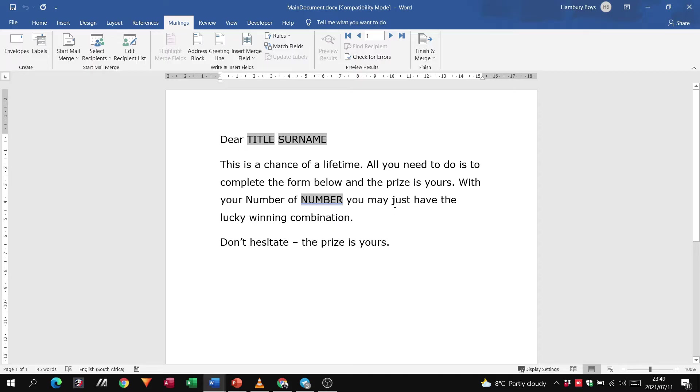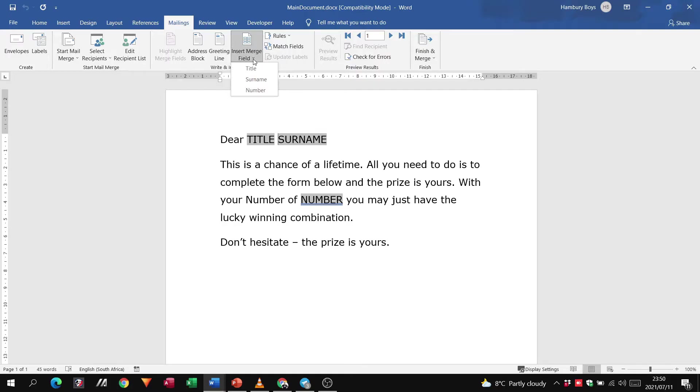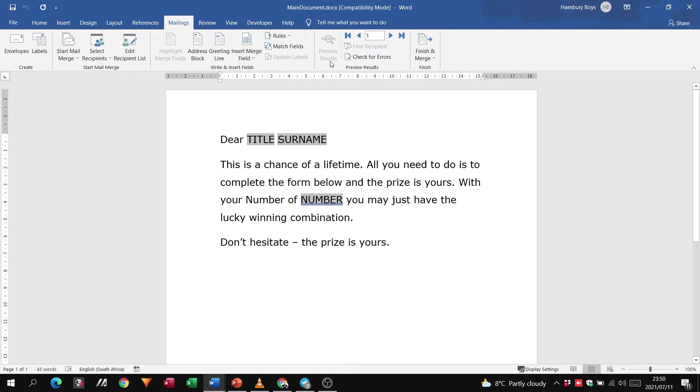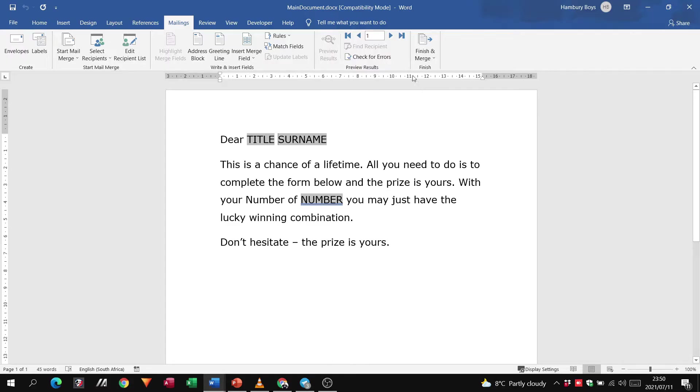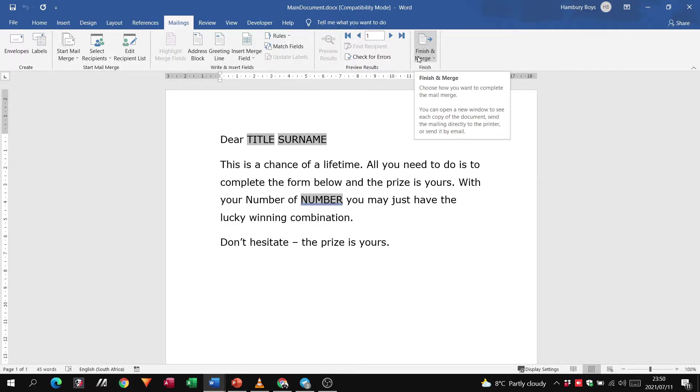Usually what we will then do is from that we'll go through to our insert merge field, and you can see there are three fields. Once I'm done with that, I can go finish merge, or I can go preview results first to see what it looks like before finishing the merge. That's the usual thing that I do.